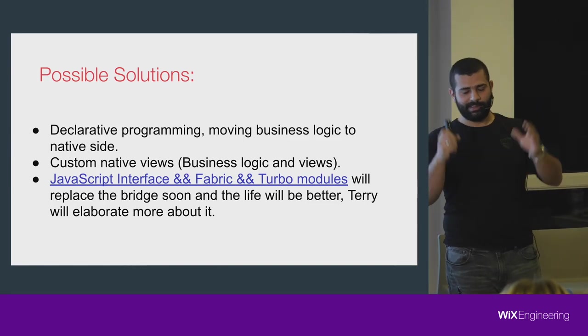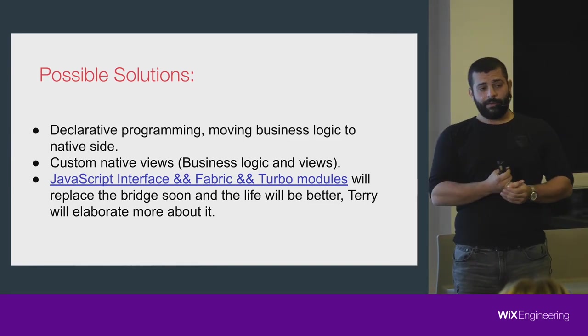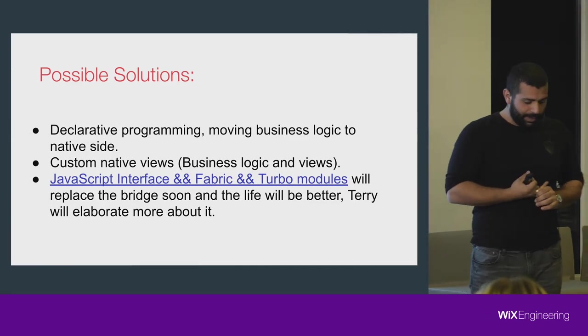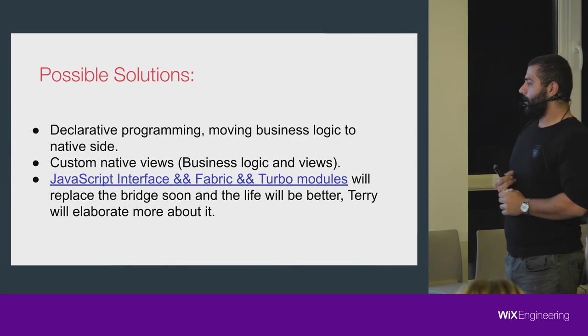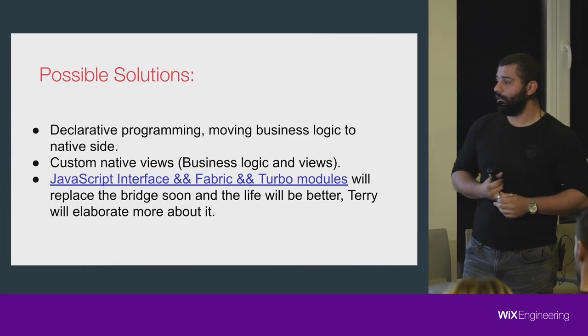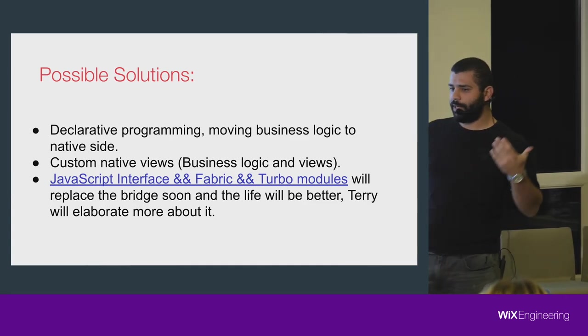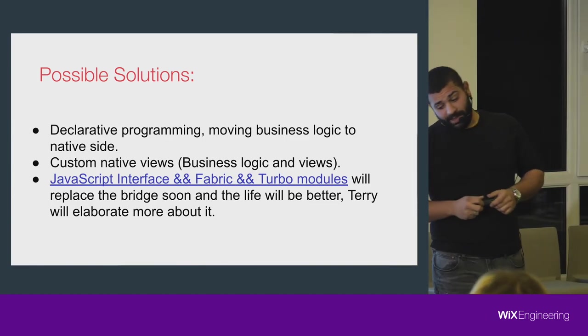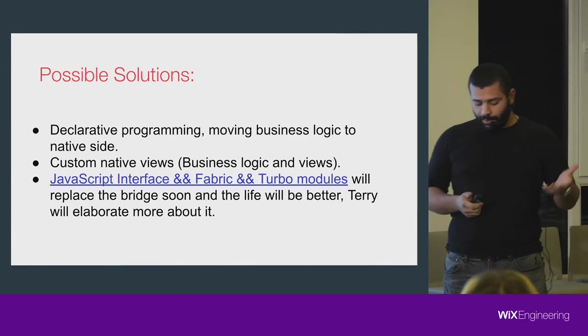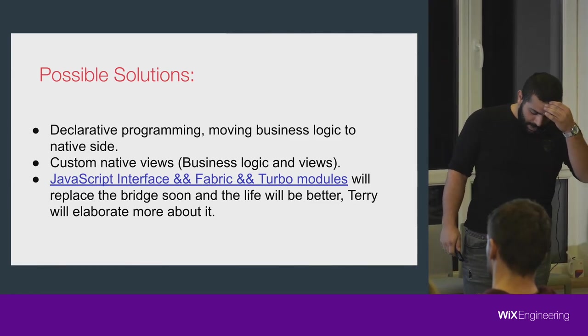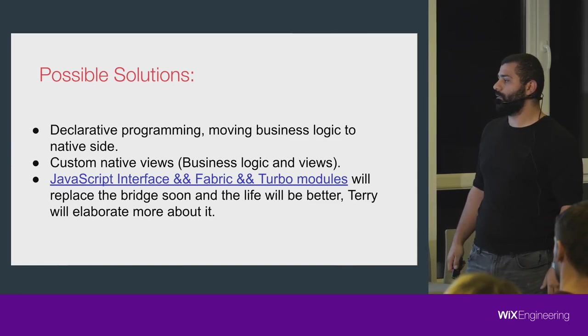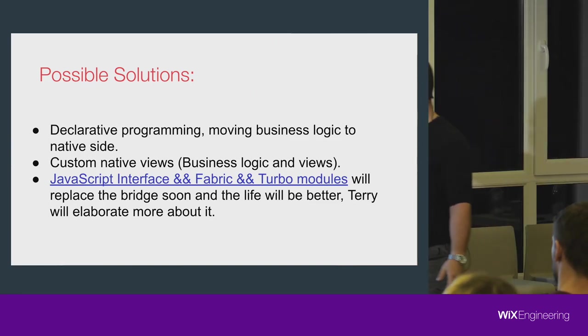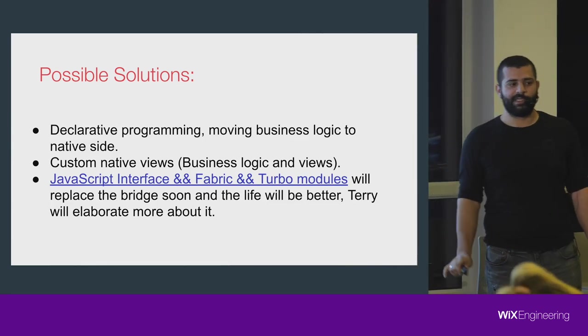There's a lot of work there, like loading the images, putting the grid, resizing them. Do the work. The other thing that Terry will talk about in the next talk is using the new JSI, JavaScript Interface, Fabric, Turbo Module that will replace the bridge maybe. Terry will elaborate about it more. Here we go, we have our possible solutions for this issue. At Wix, we use the first two solutions right now, and the last one is experimental.